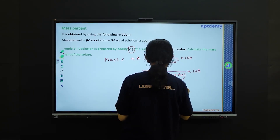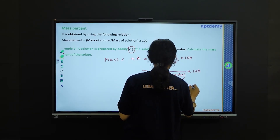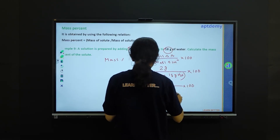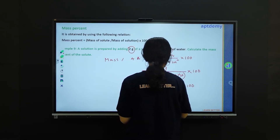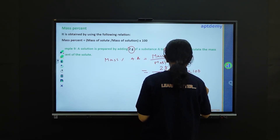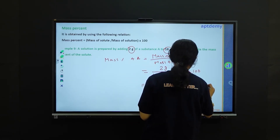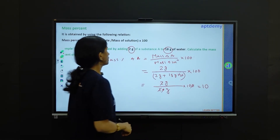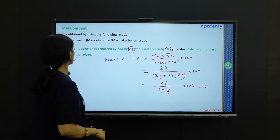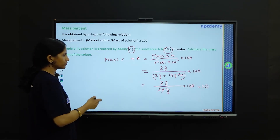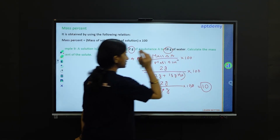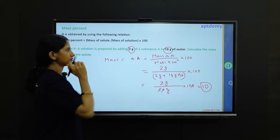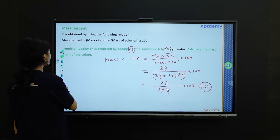Multiplying by 100, we cancel zeros to get 10. So the mass percent of the solute is 10. Simple.